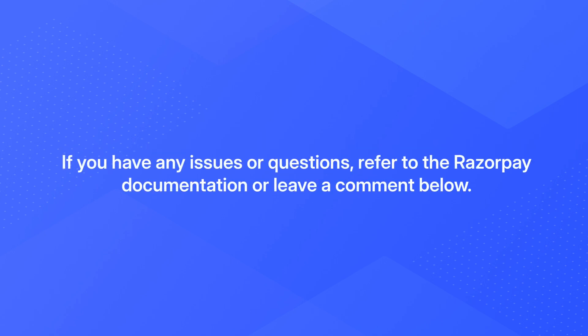If you have any issues or questions, refer to the Razorpay documentation or leave a comment below. Thank you.